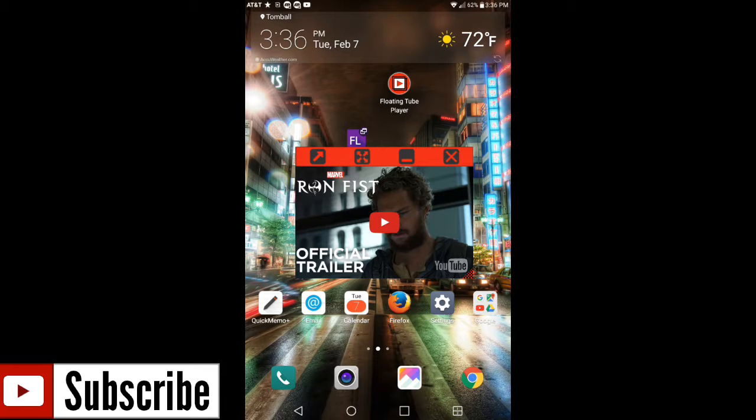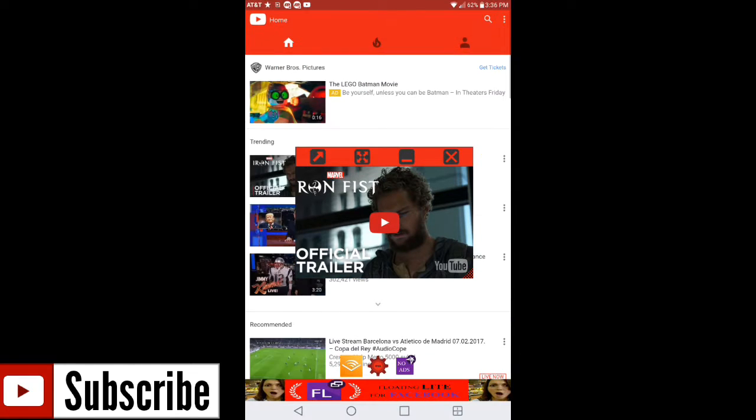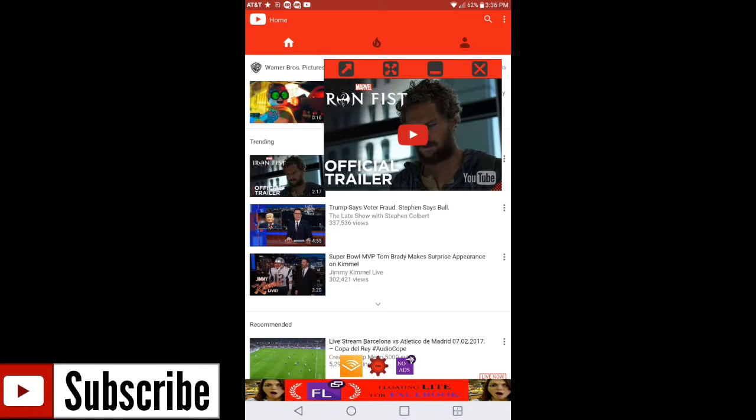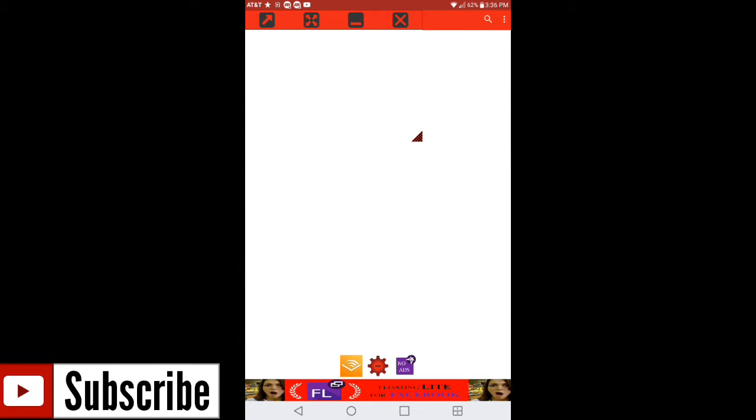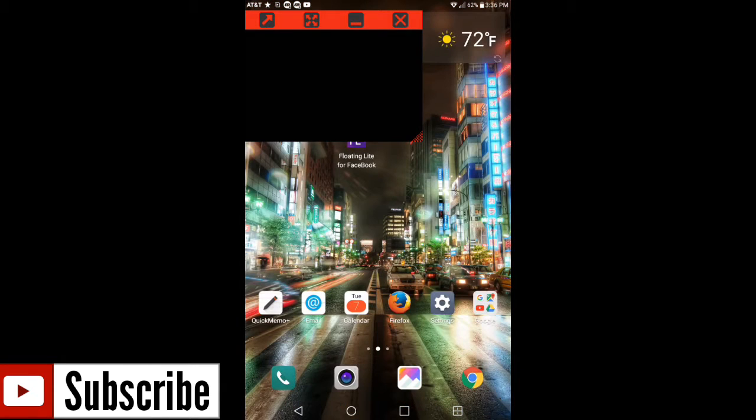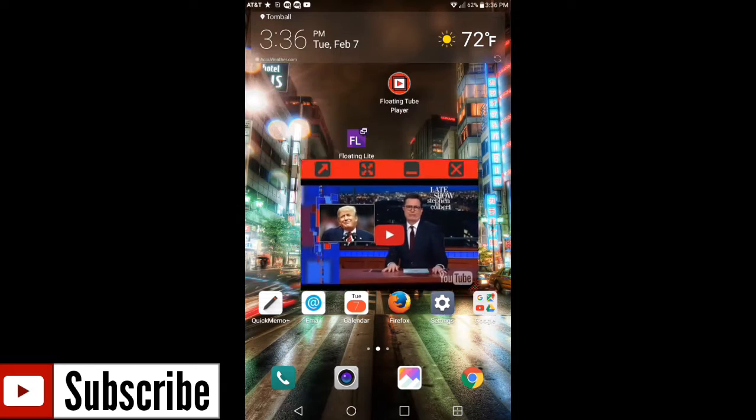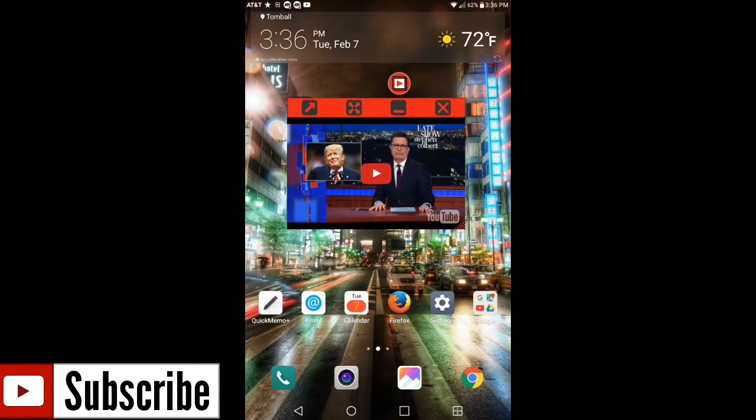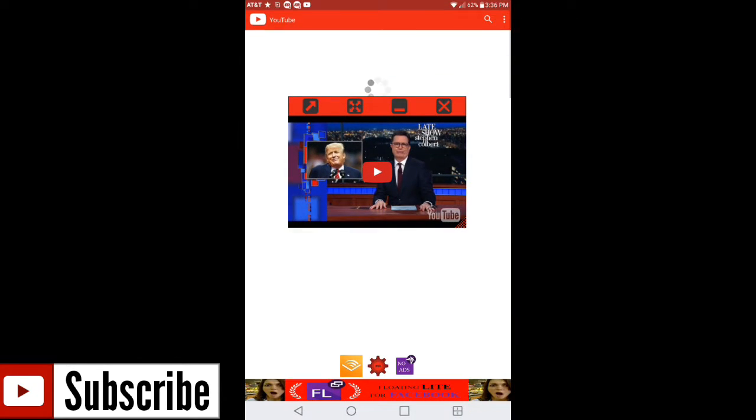Now if you click the arrow inside the box, it's gonna take you inside Floating Tube Player itself. So if you guys decide you want to watch another video, you can do that. Just click on your next video. Floating Tube is still be present. Again, you can move it around and whatnot.